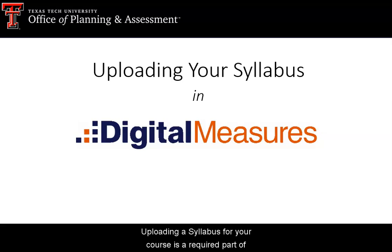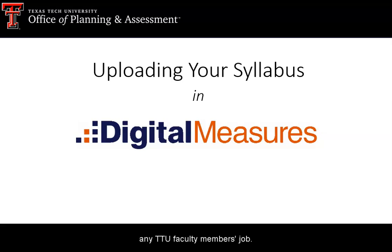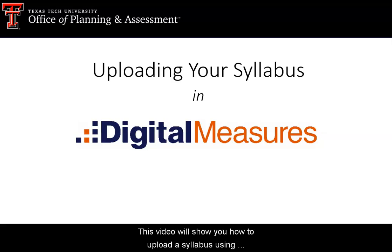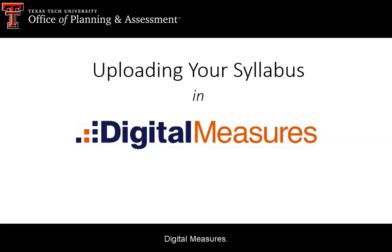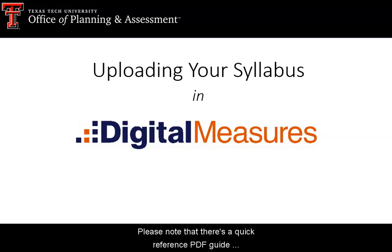Uploading a syllabus for your course is a required part of any TTU faculty member's job. This video will show you how to upload a syllabus using Digital Measures. Please note that there's a quick reference PDF guide on our website.